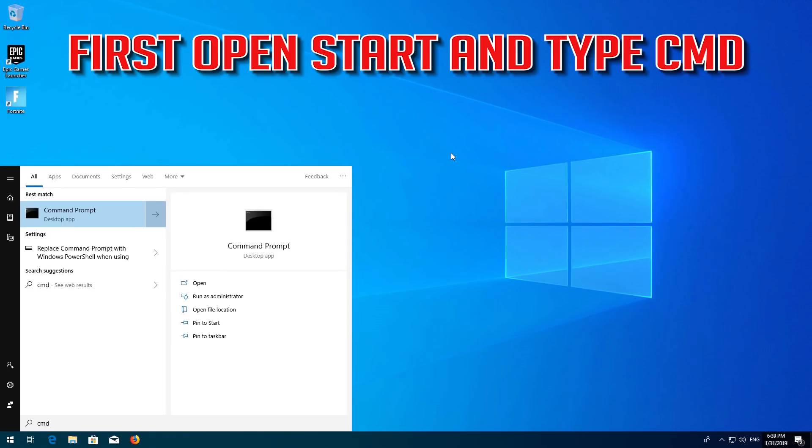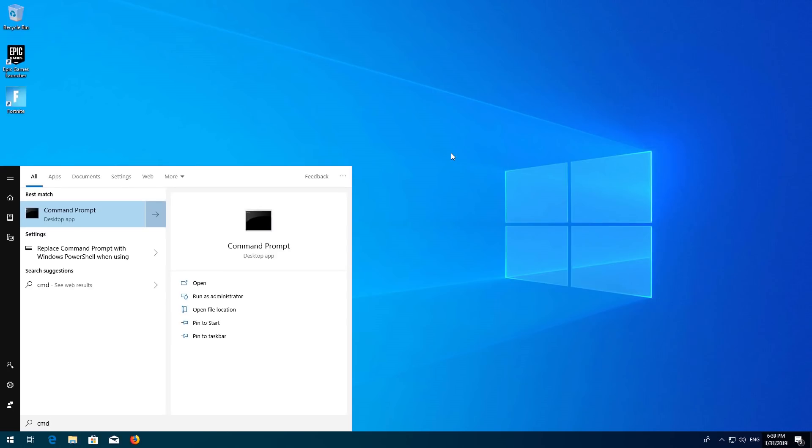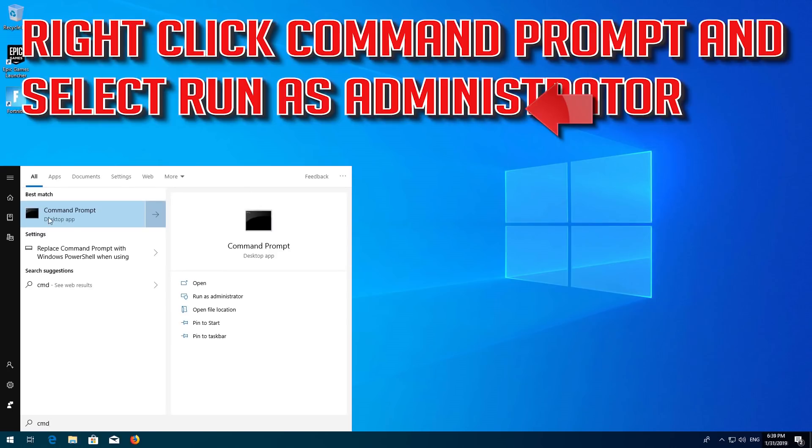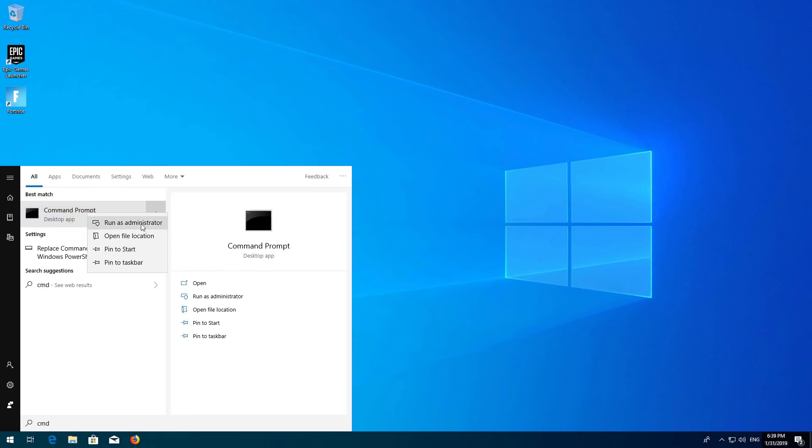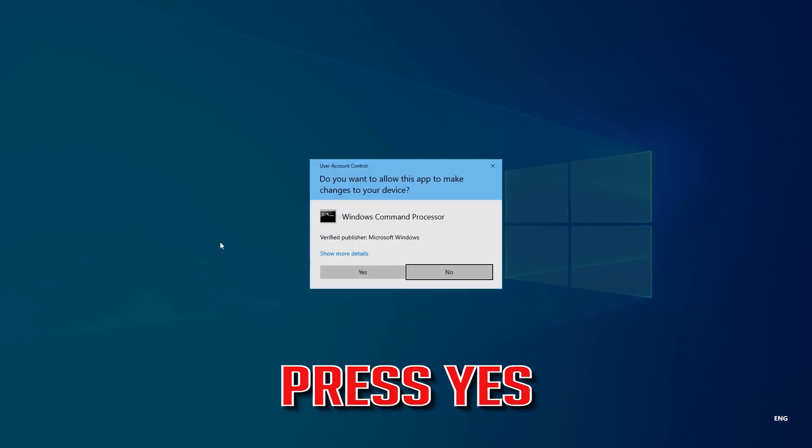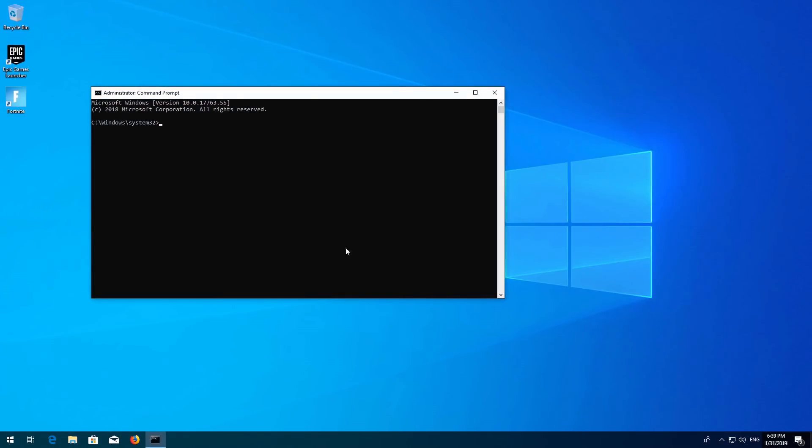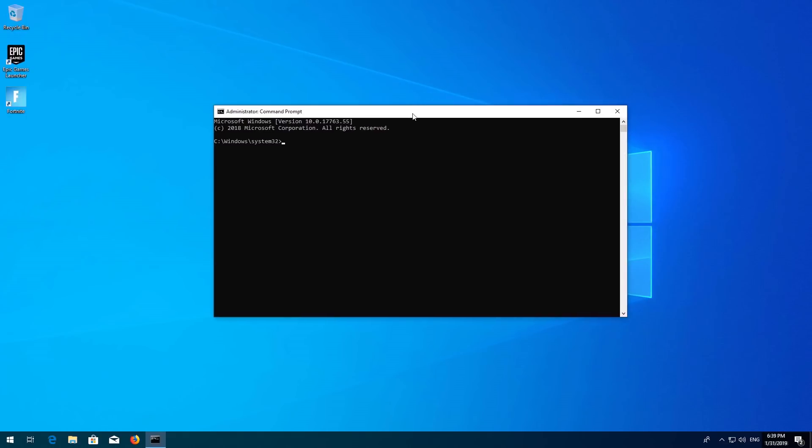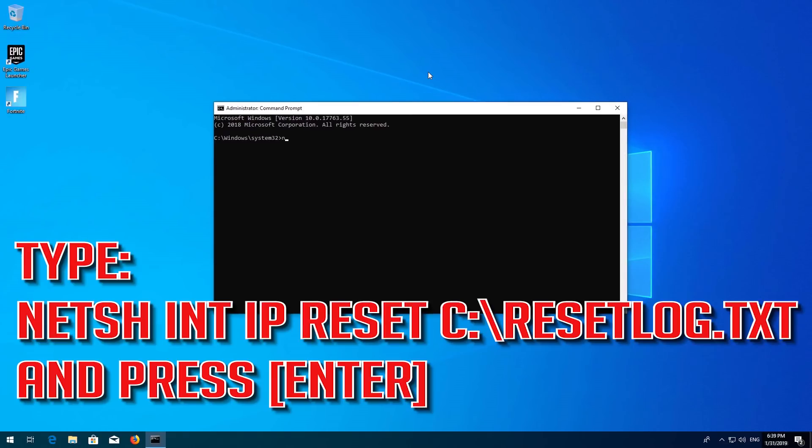First open Start and type CMD. Right-click Command Prompt and select Run as Administrator. Press Enter, then press Yes. Type the following command and press Enter.